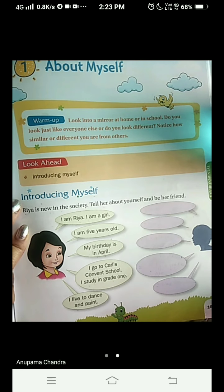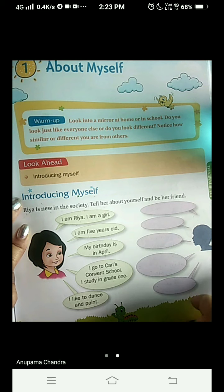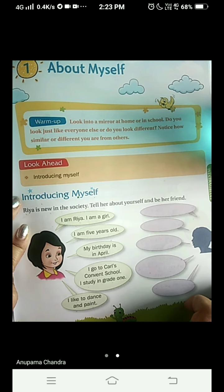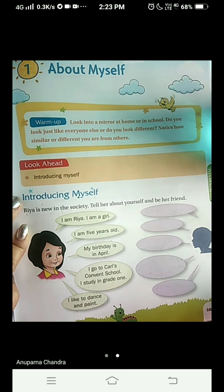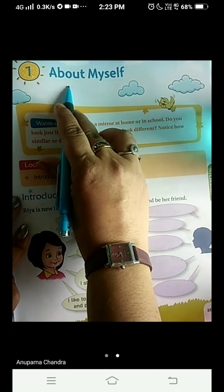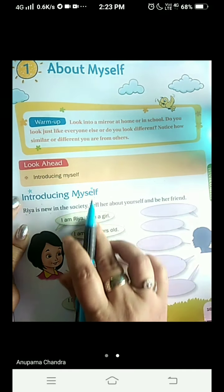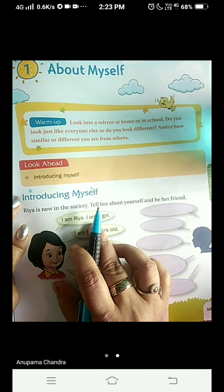Hello my dear students, I welcome you all to my EBS class. Today we are here to understand the very first chapter of our textbook about myself. So let's start.